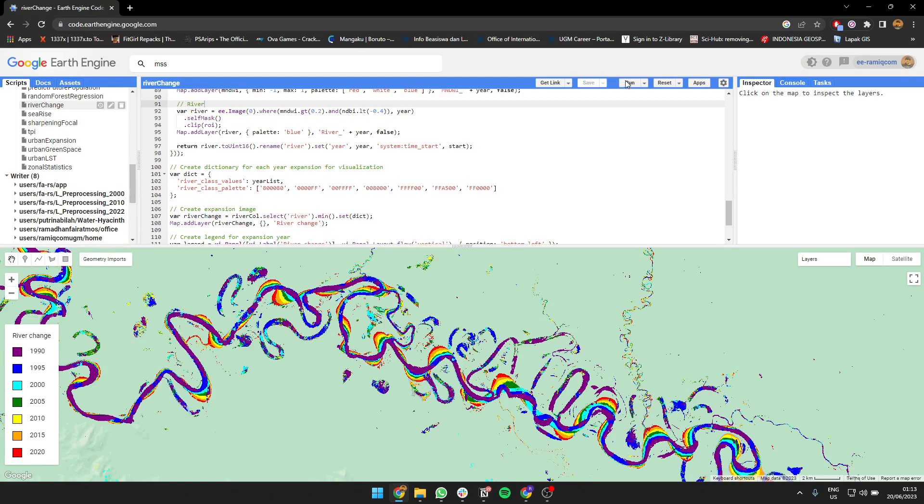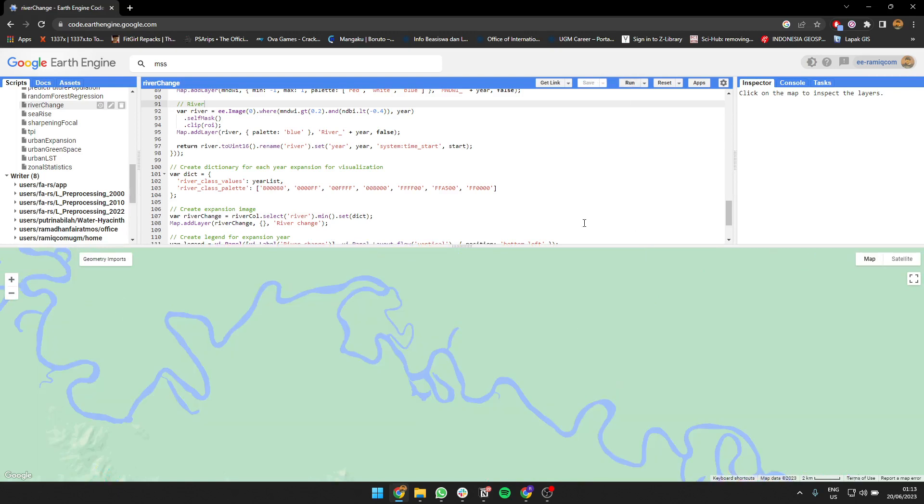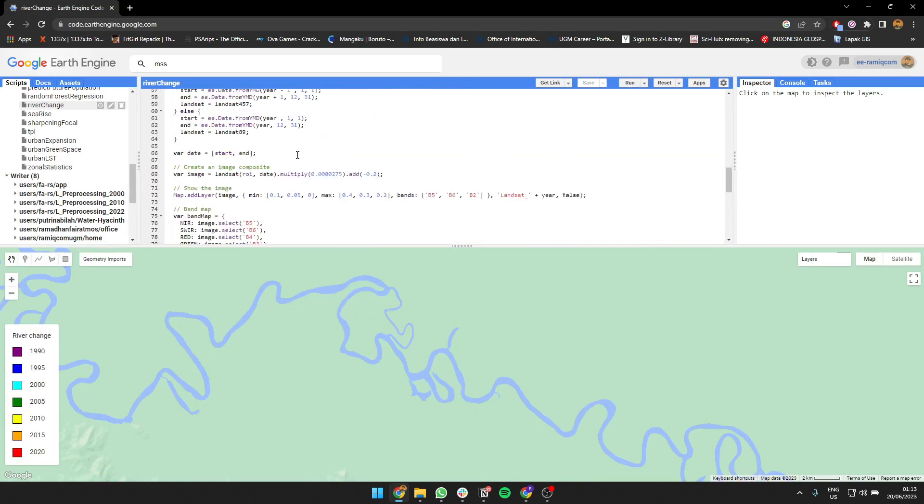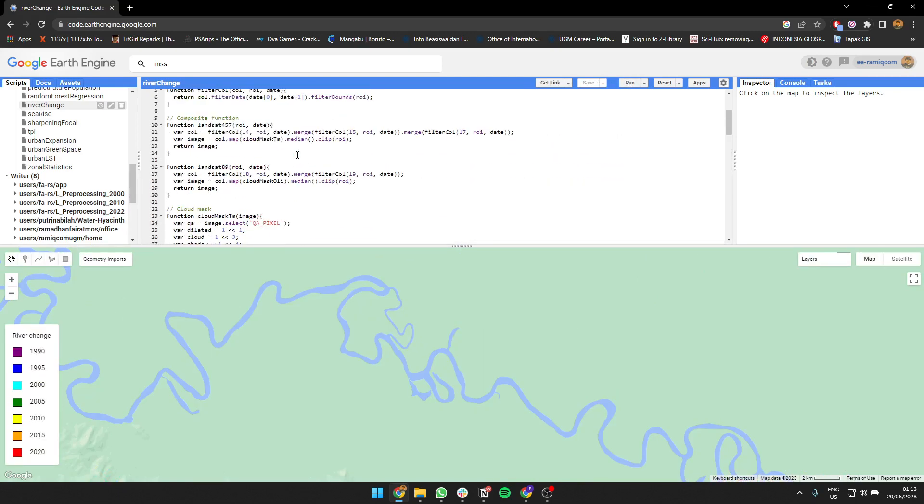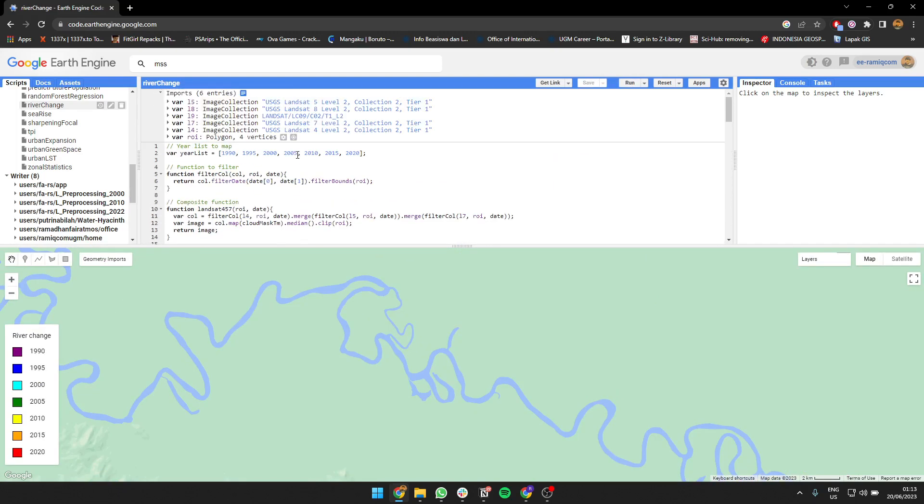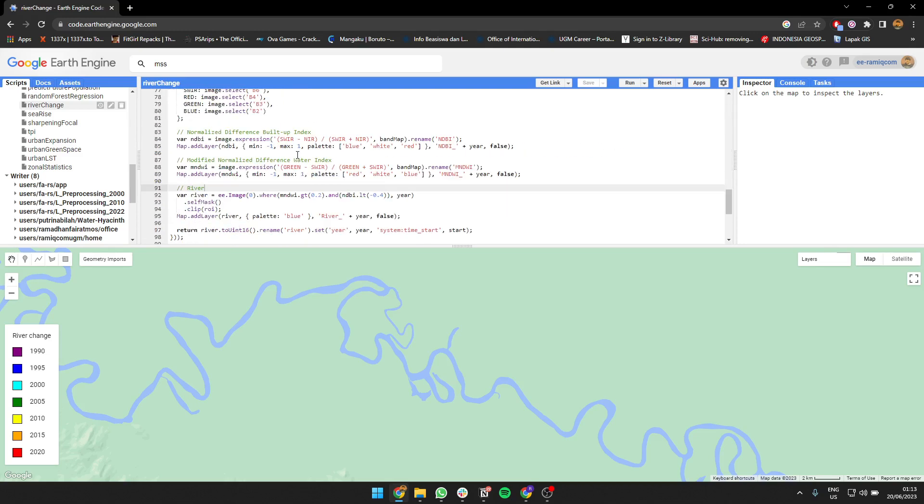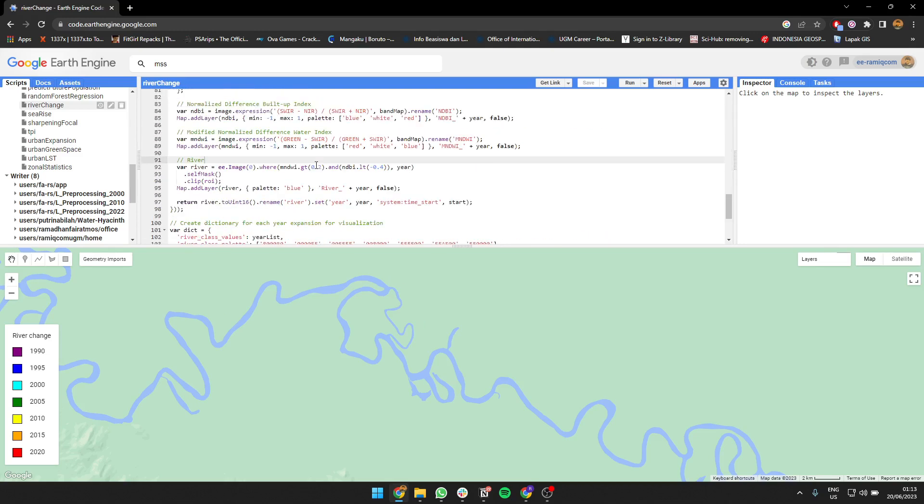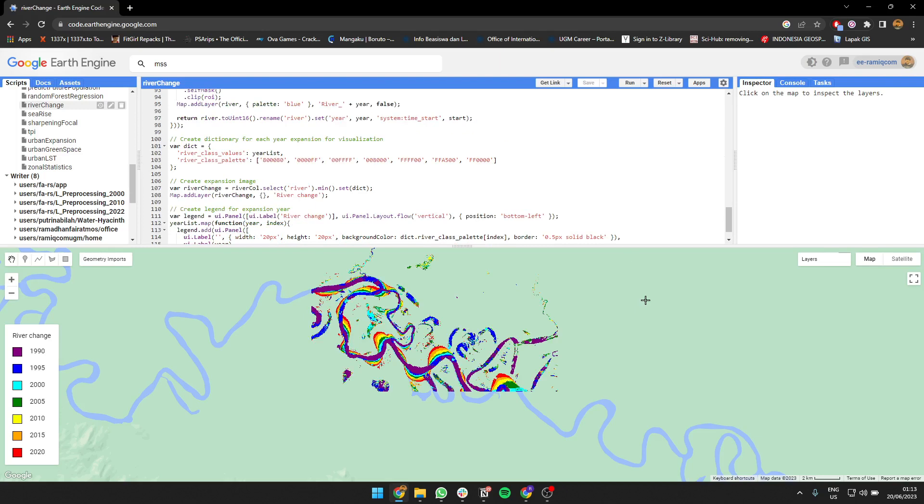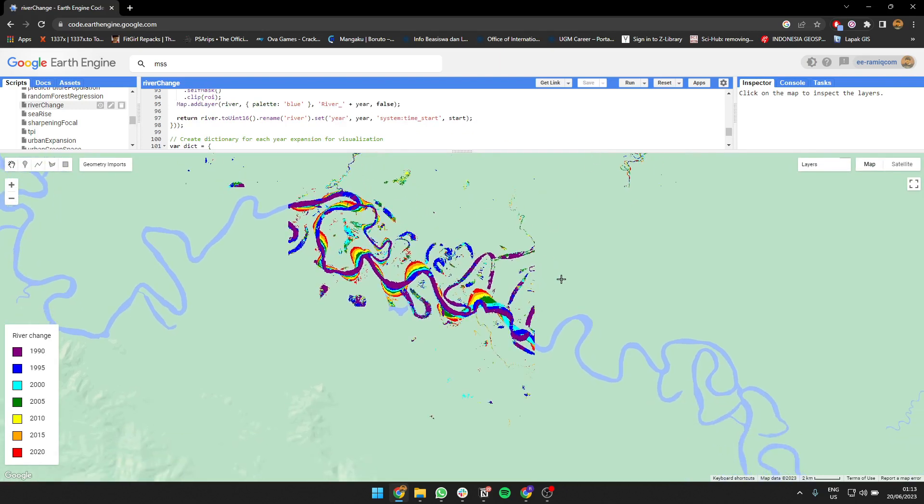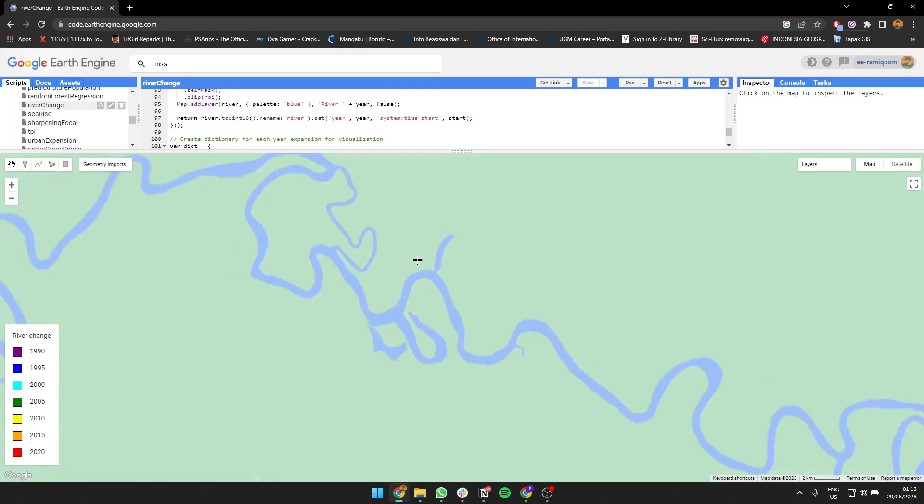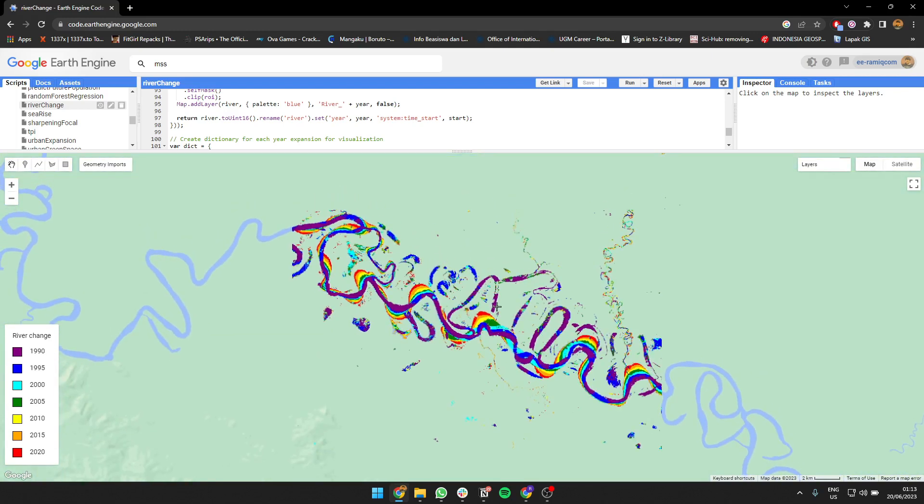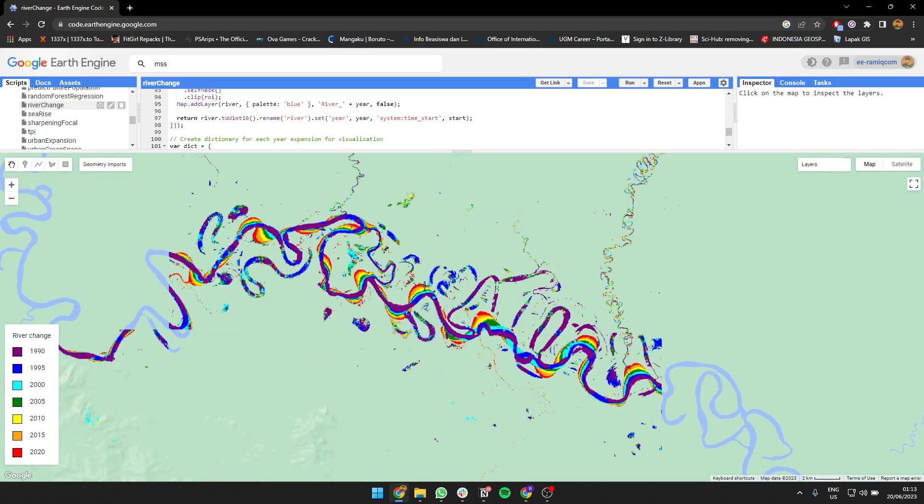And that is the result. So I create a Landsat imagery from 1990 to 2020, and then I create the modified normalize difference index like that. I'm gonna just composite all of them to create this map, a beautiful river change over time.